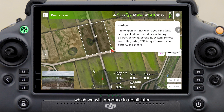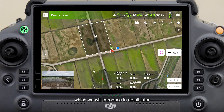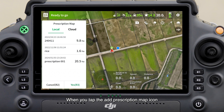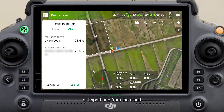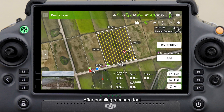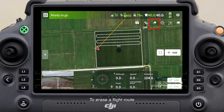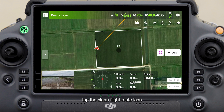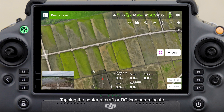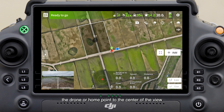This icon can be tapped for settings, which will be introduced in detail later. When you tap the Add Prescription Map icon, you can either select one from the local device or import one from the cloud. After enabling the Measure Tool, you can view the field boundary and the lengths of the start and RTH flight routes on the map. To erase a flight route, tap the Clean Flight Route icon. Tapping the Center Aircraft or RC icon can relocate the drone or home point to the center of the view.